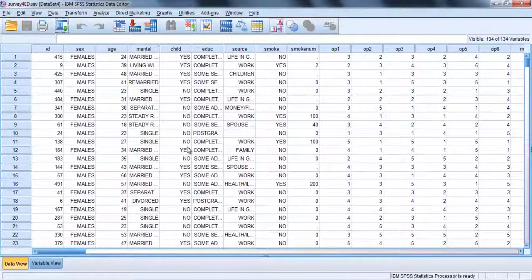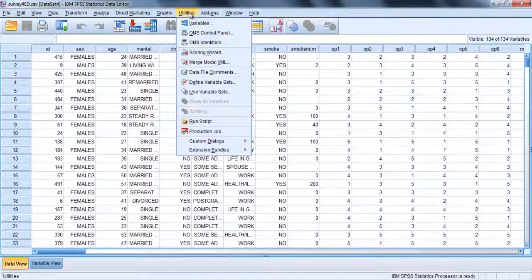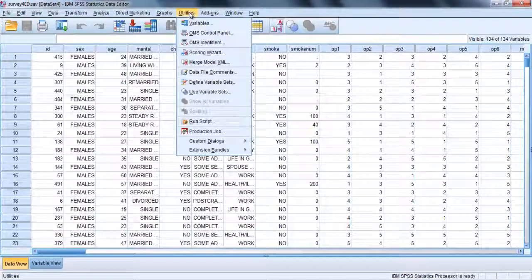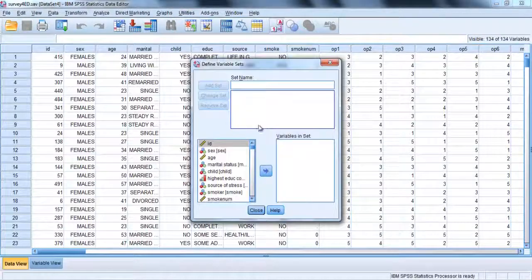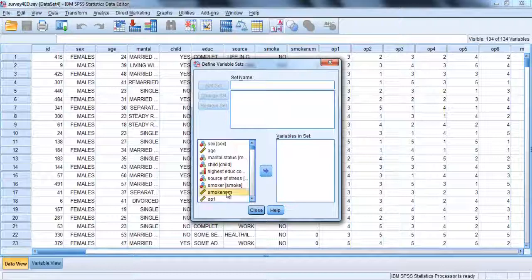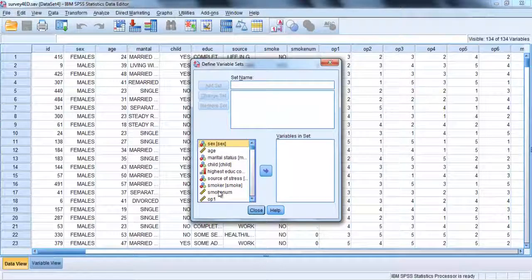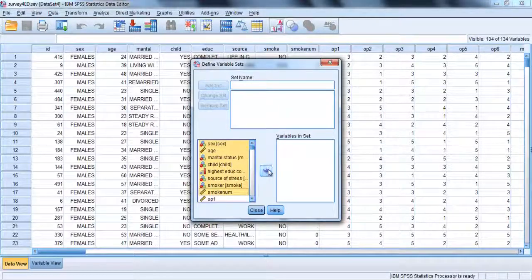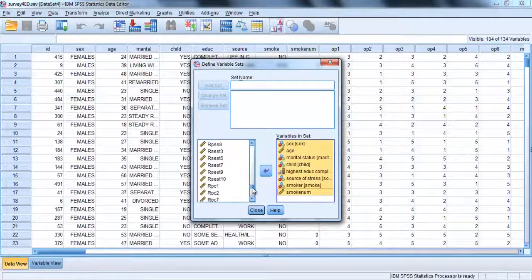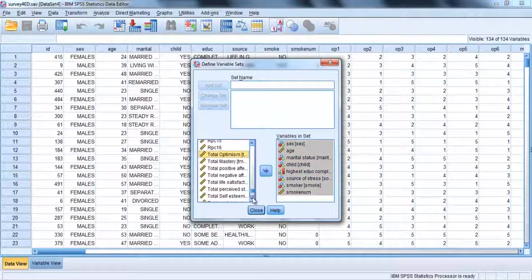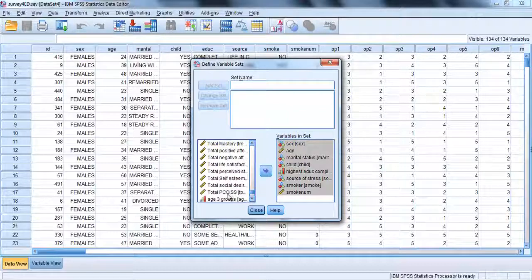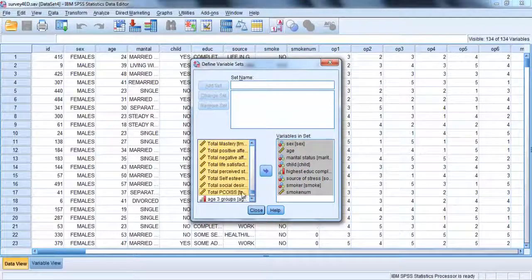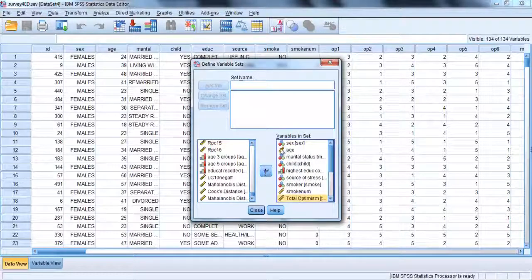Click on the utilities from the menu and choose Define variable sets. Choose the variables you want in your set from the list, include ID, the demographic variables, sex through to smoke number, and then all the totals at the end of the data file from total optimism onwards.